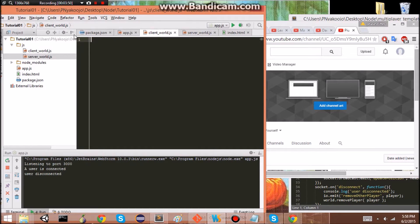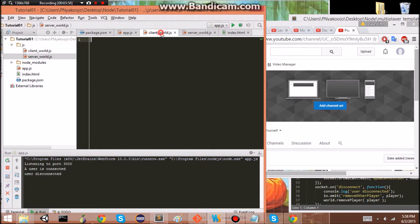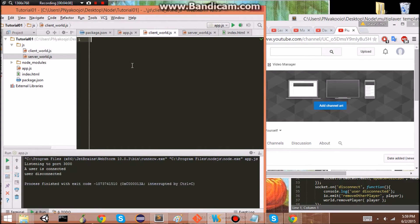I read somewhere that it's better for player information to be kept in the back end, so that it's less accessible — like you can't just increase your speed to infinity or whatever on the client end.